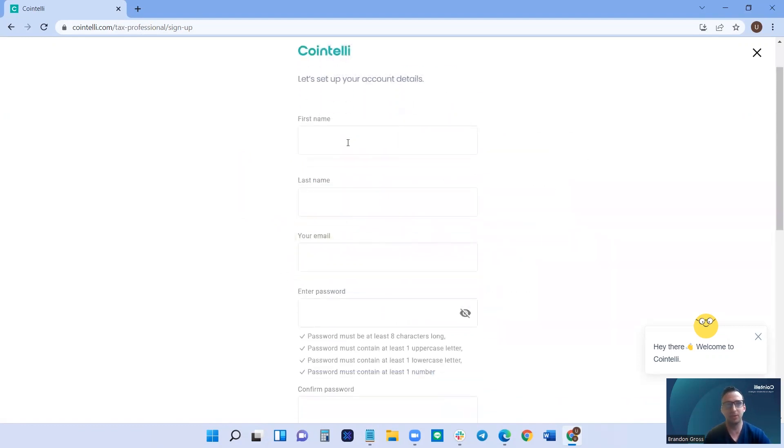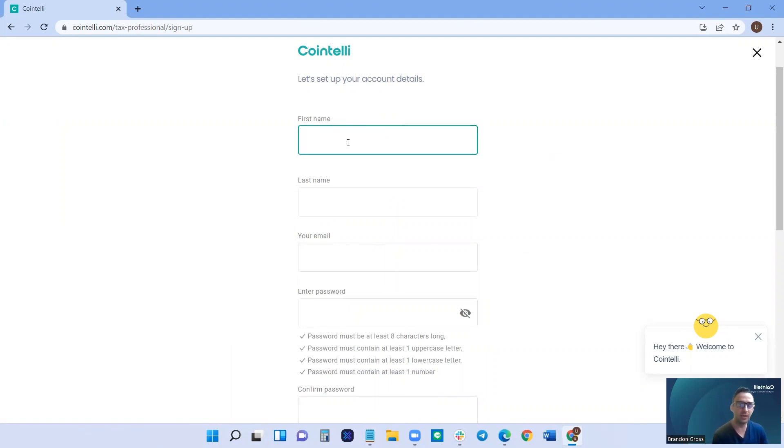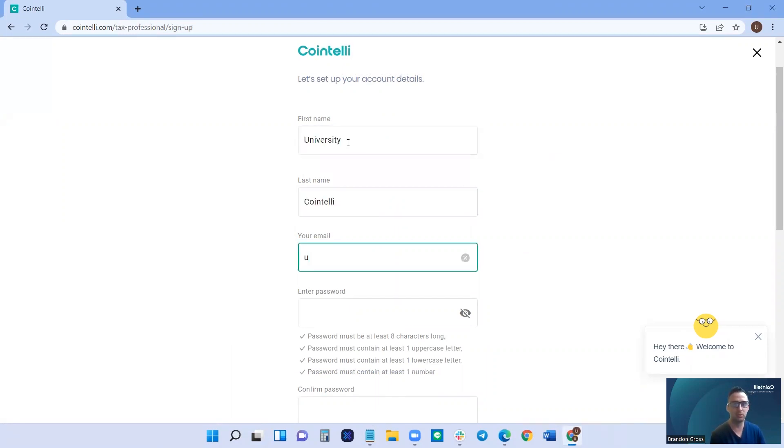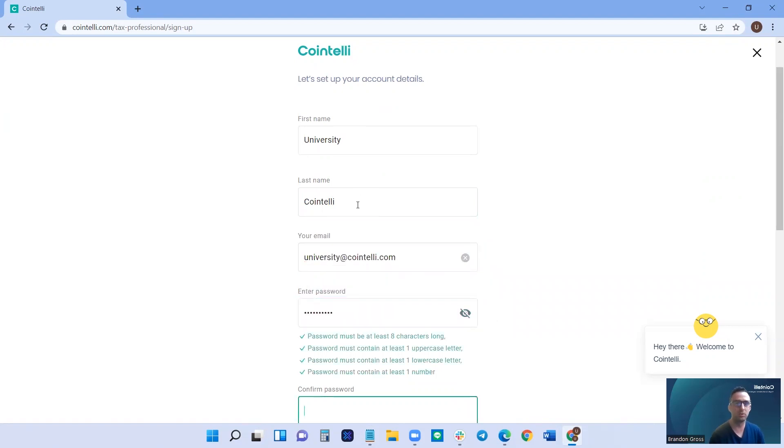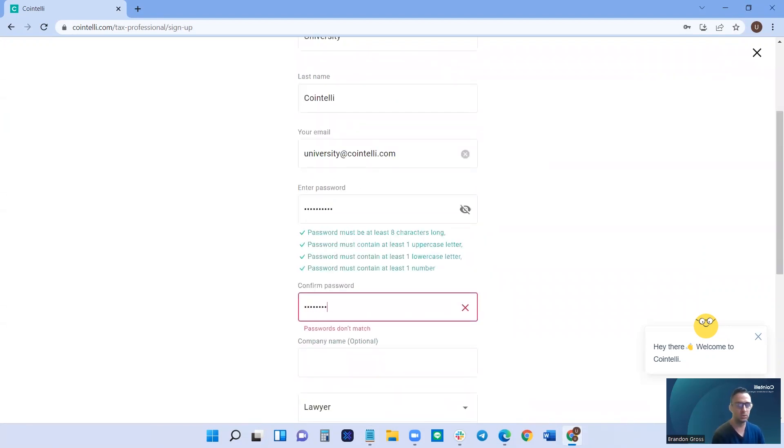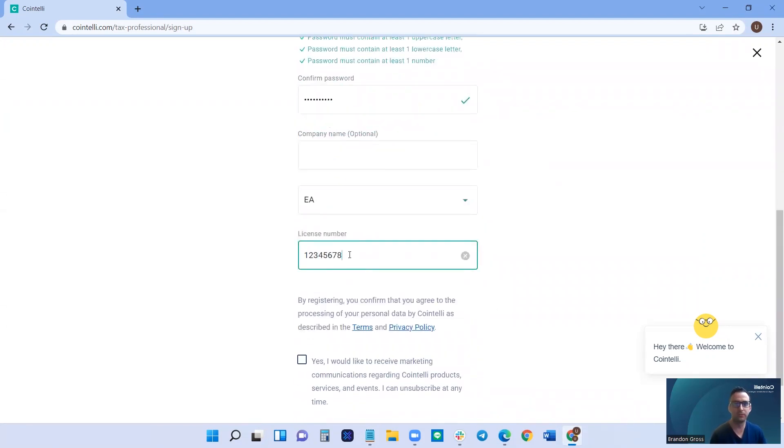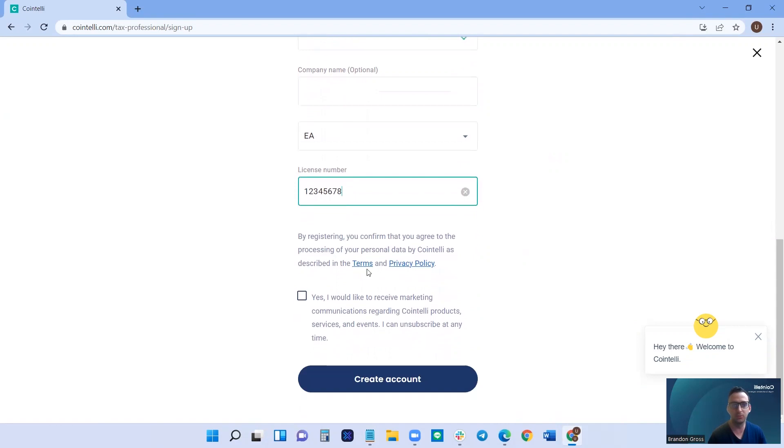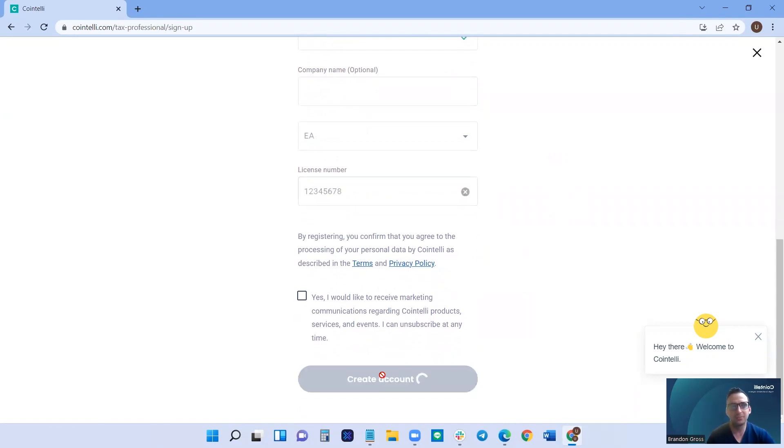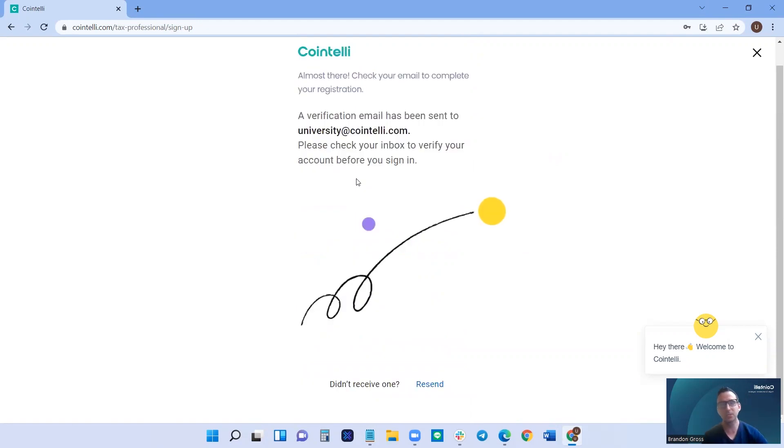Next, let's set up your account details. From here, you can create all of your user account information. We can skip through and then click create account. Next, just verify your email.